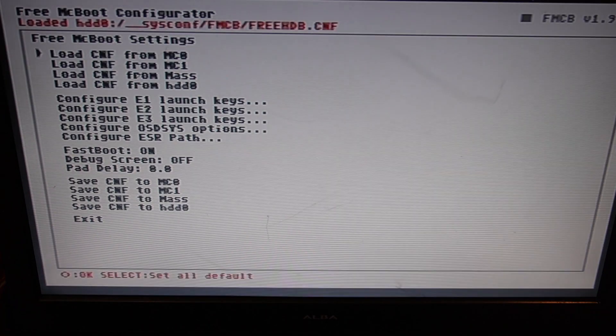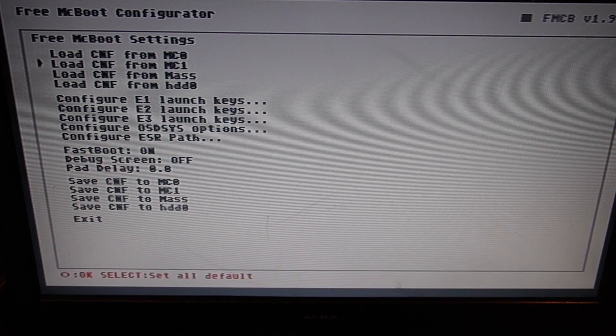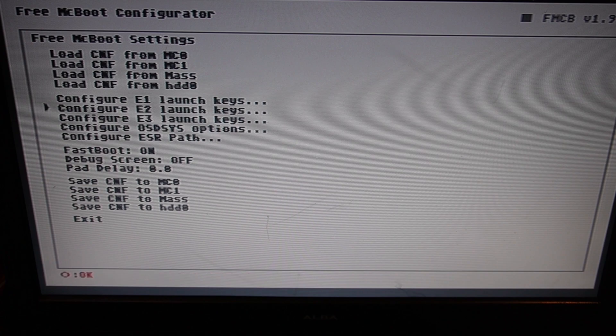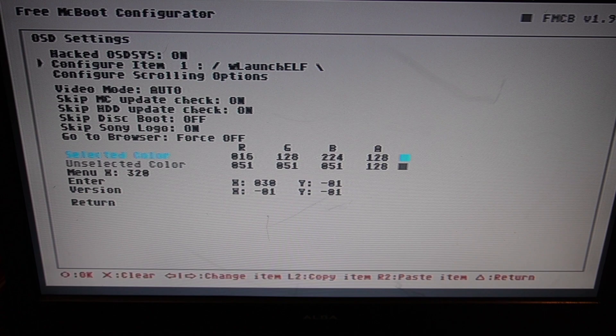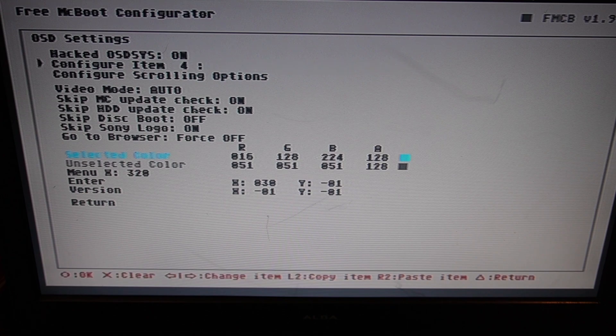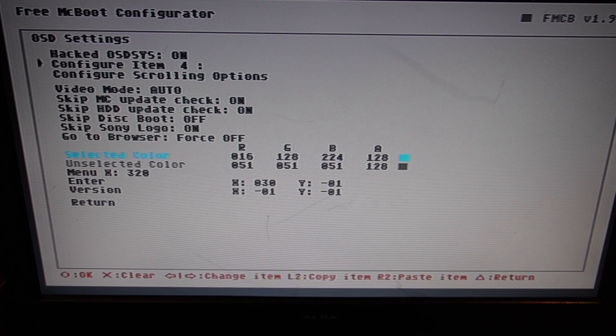Press X. And now we're going down to OSD System Options and press circle. Move down to Configure Item. And if you press right on the d-pad, you can move through them. We'll find an open slot there and press circle.